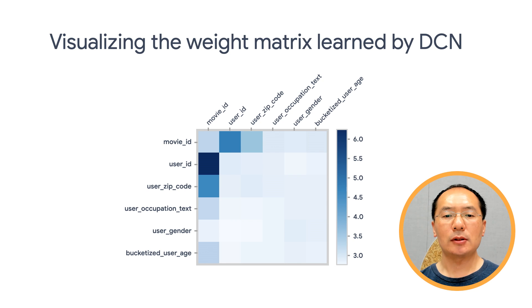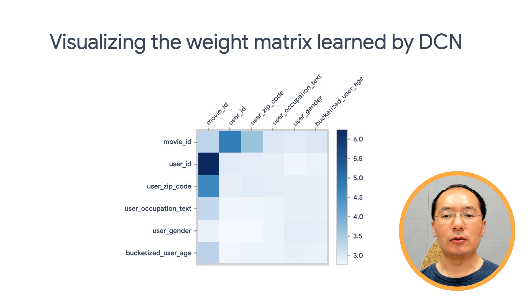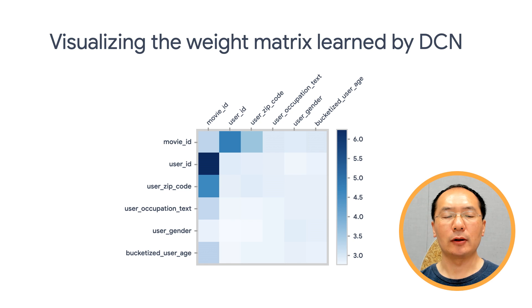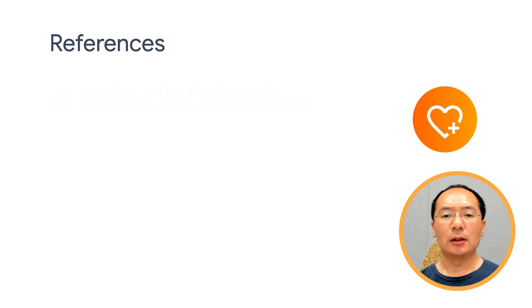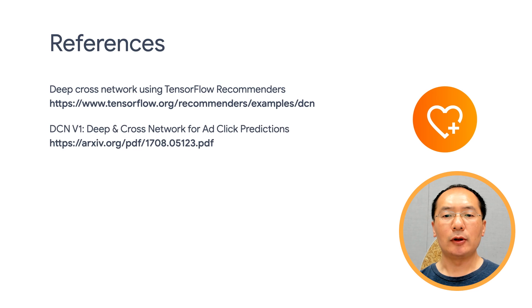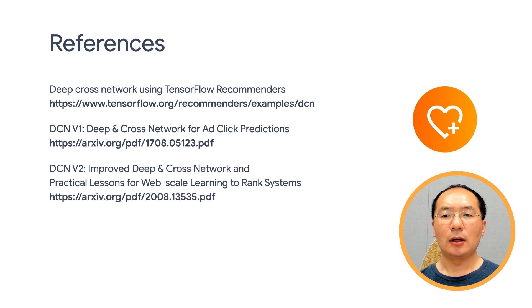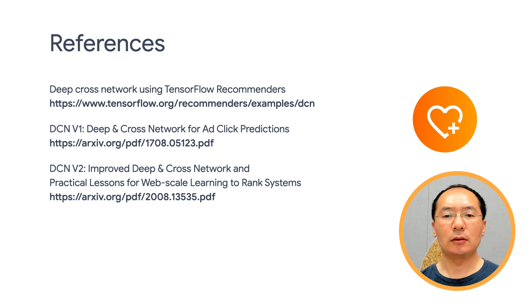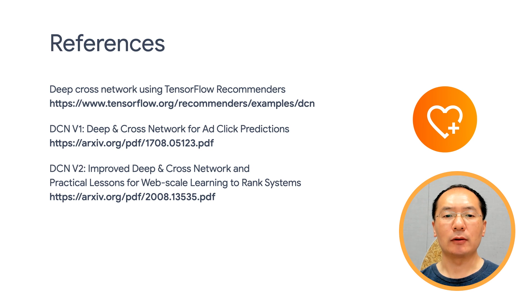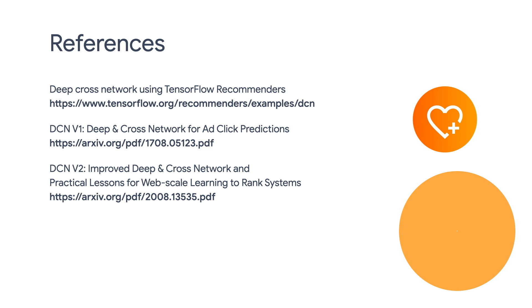So this is a simple introduction to DCN. There are many creative ways you can leverage DCN, and please refer to our documentation for more details. Just to summarize, today we discussed how to leverage Deep and Cross Network to build more efficient recommenders. I have put together some resources for you to check out, in case you want to learn more about DCN.